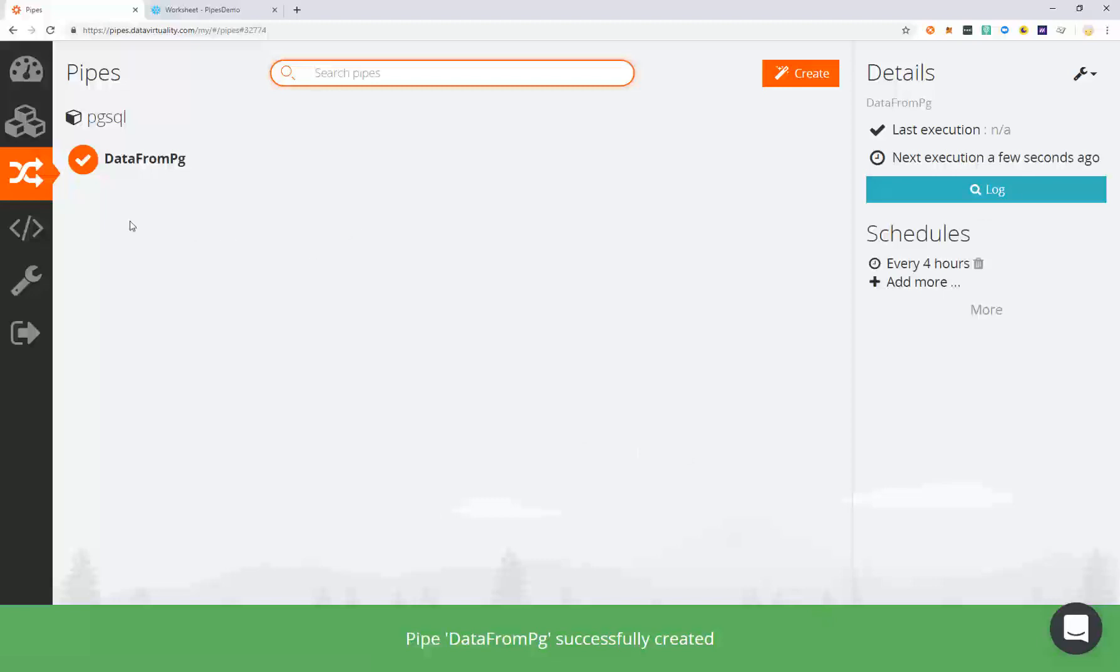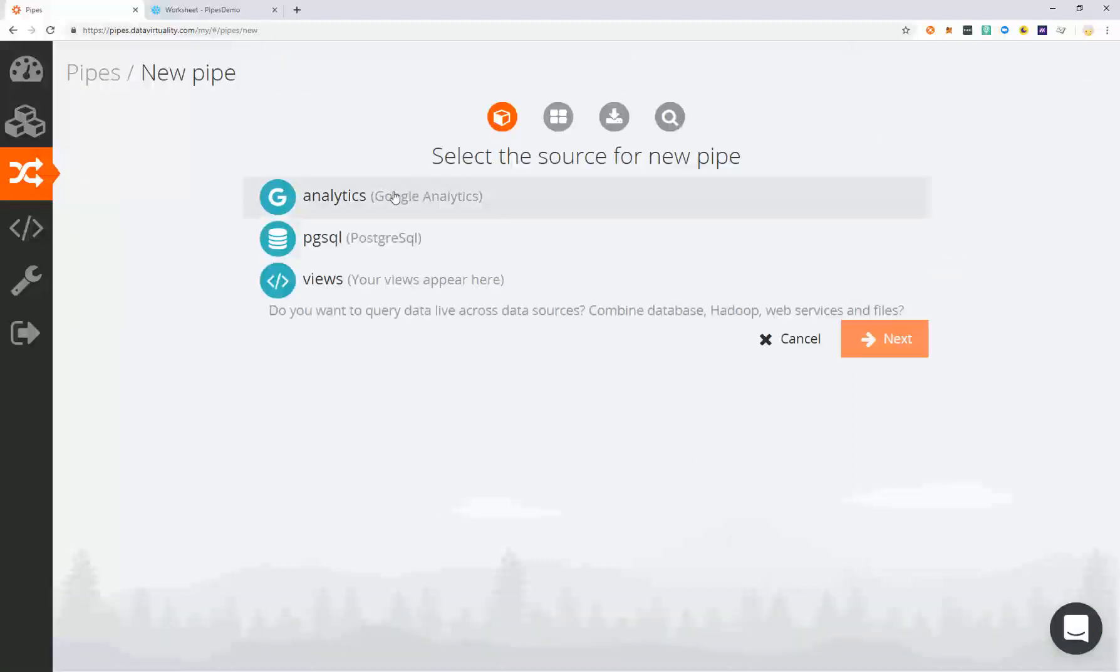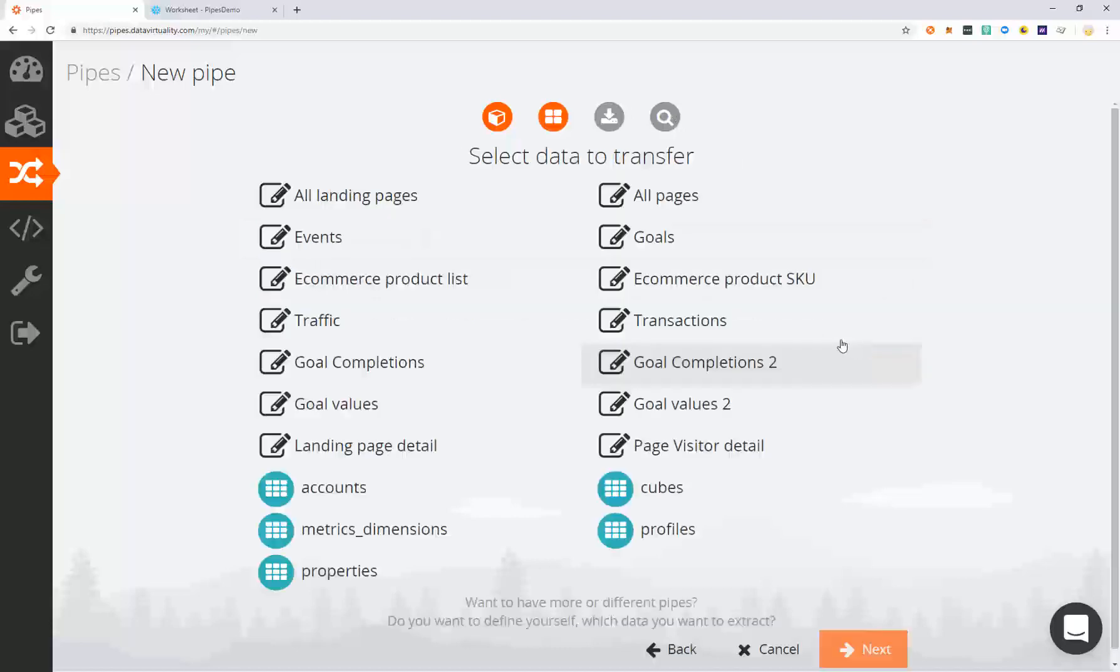From here, we're going to create another pipe using the Google Analytics data source. Select the data source and the data you wish to transfer by selecting a template.